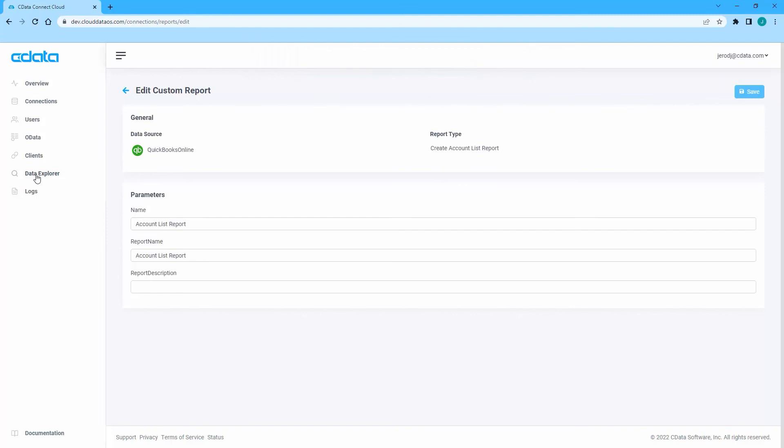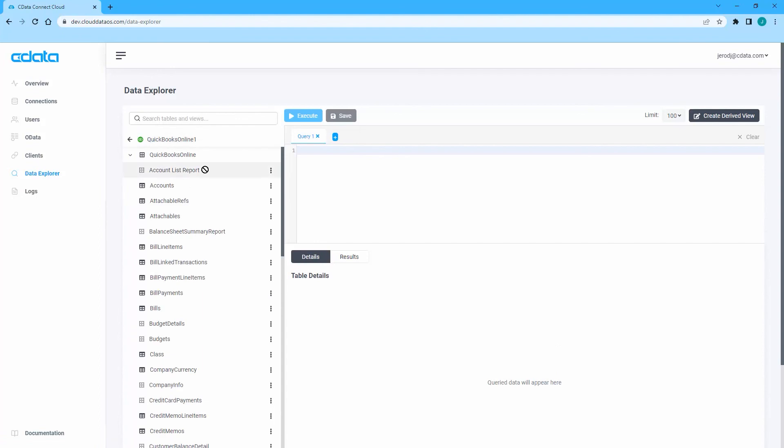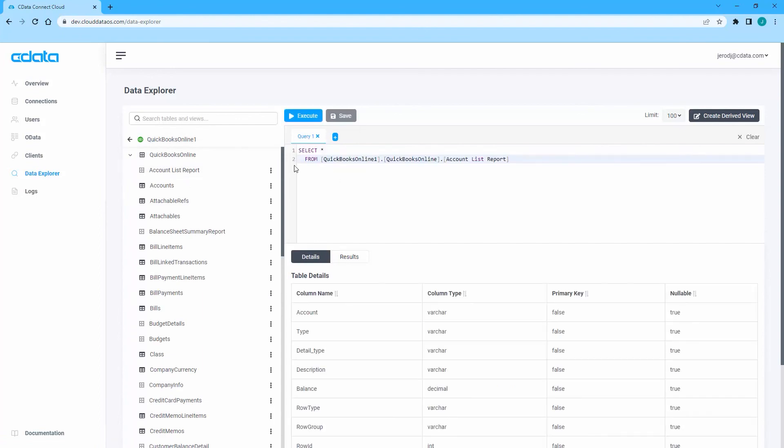The new custom report can now be viewed alongside the rest of the connection's tables and views, both within the Data Explorer and from third-party client applications.